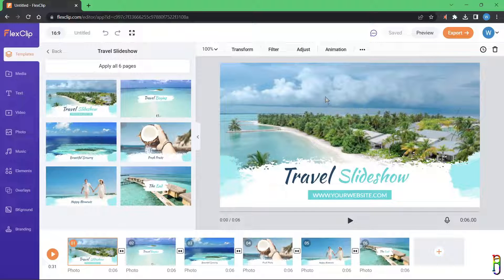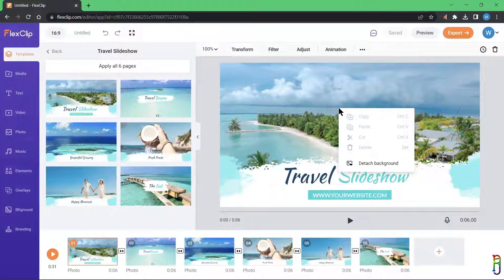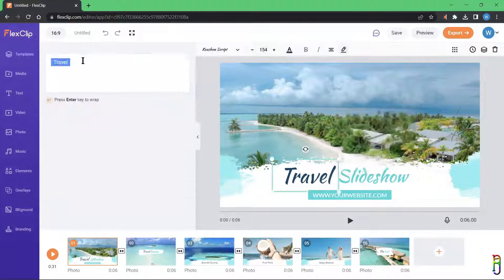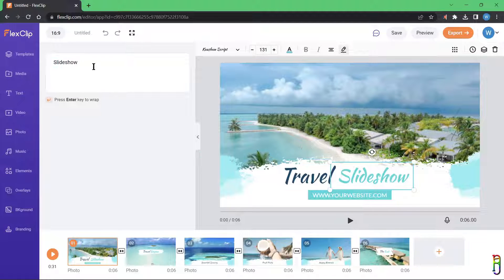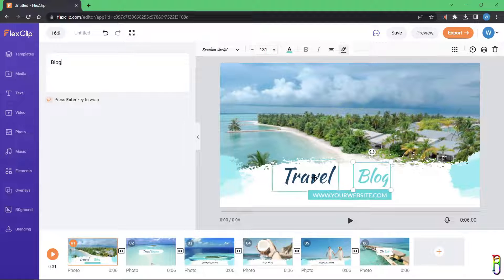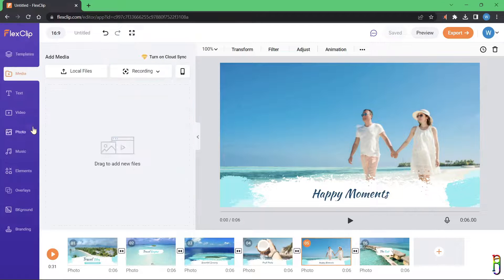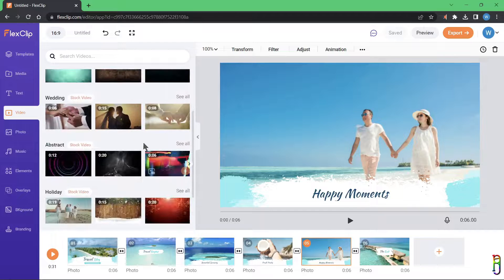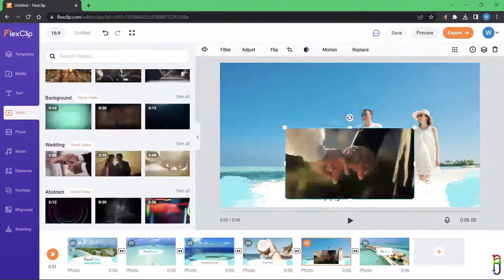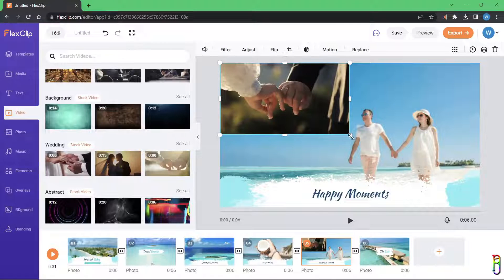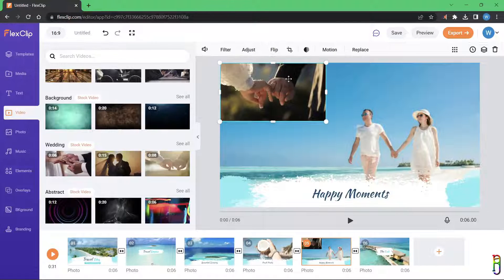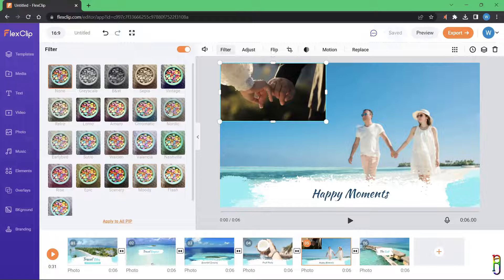Just click a slide from the timeline to edit it. You can right-click to change the background. For text, you can double-click it and change it from the text box that appears on the left side. Let's change it from 'slide show' to 'blog.' You can also add media to the slide — let's try adding one of the stock videos by dragging it onto the slide.